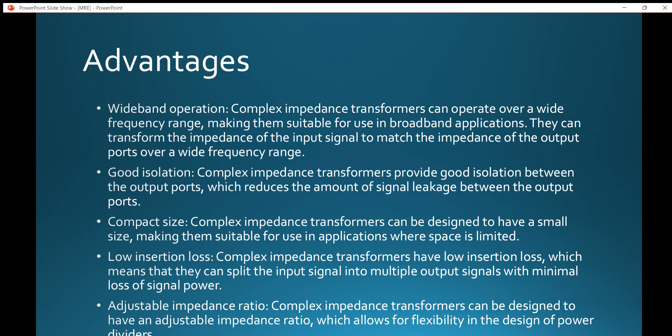These transformers also have good isolation. Complex impedance transformers provide good isolation between the output ports, which reduces the amount of signal leakage. They also have a compact size and can be designed to have a small size, making them suitable for use in applications where space is limited. Additionally, they have low insertion loss, meaning they can split the input signal into multiple output signals with minimal loss of signal power.